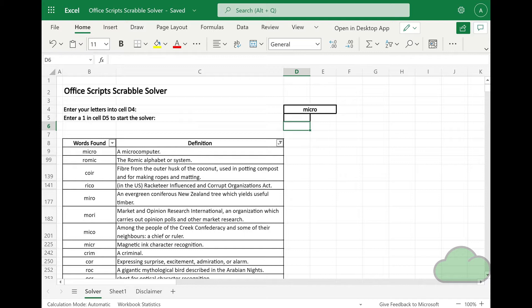A definition is required for a word to be surfaced. A subword is any string of characters of any length derived from the original inputted string. For example, if 'microsoft' is added as the input string, one subword would be 'mic'.